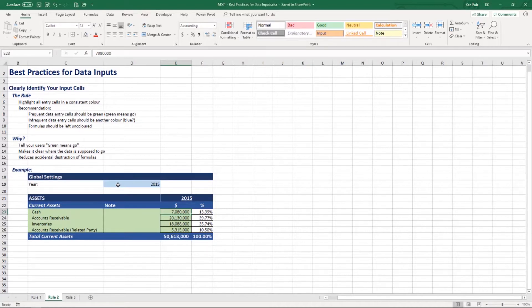Pick a standard color — it doesn't have to be green, but I recommend something soft. You don't want to go with nuclear yellow because that's going to drive people crazy. A nice soft background color with a clear rule is really going to help make sure data gets put into the right place, and it will stop people from overwriting formulas and compromising the integrity of your files.